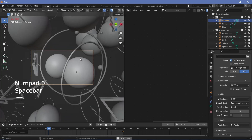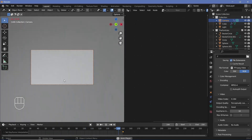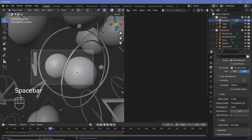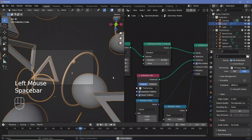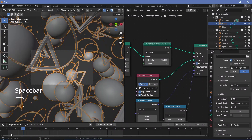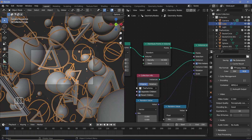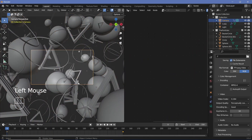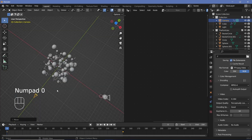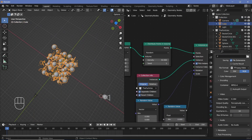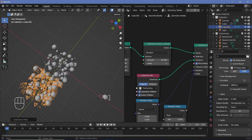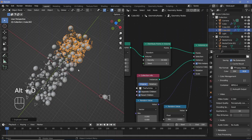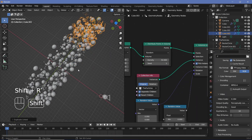In camera view you can see the large spheres blocking the view — just change the seed in the Distribute Points in Volume node until you get a variation you like. Also consider moving the camera further back on frame 0 by another minus 10 units so more objects fit in the field of view. Then press Alt+D to create linked duplicates of the cube, moving them by minus 10 and plus 10 on Y, pressing Shift+R to repeat.